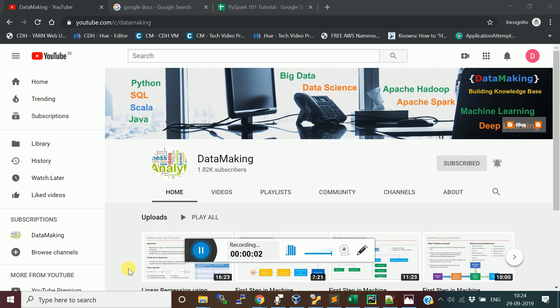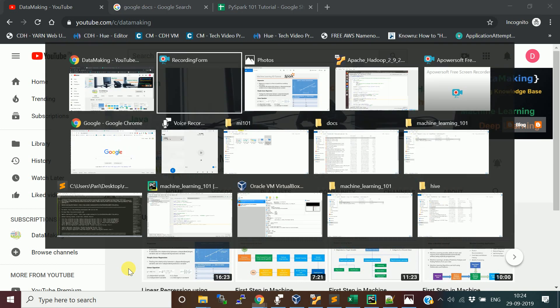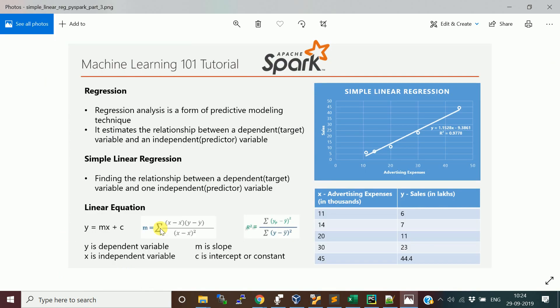Hello friends, good morning, welcome to my channel Data Making. In this video I am going to discuss how to implement a simple linear regression using PySpark. We are going to use the Spark ML library. In the last class we saw what is regression, what is simple linear regression, the linear equation, how to plot this in a scatter plot, and how to find the best fit line. Please watch that previous video. In this video I am going to actually implement this simple linear regression using PySpark.